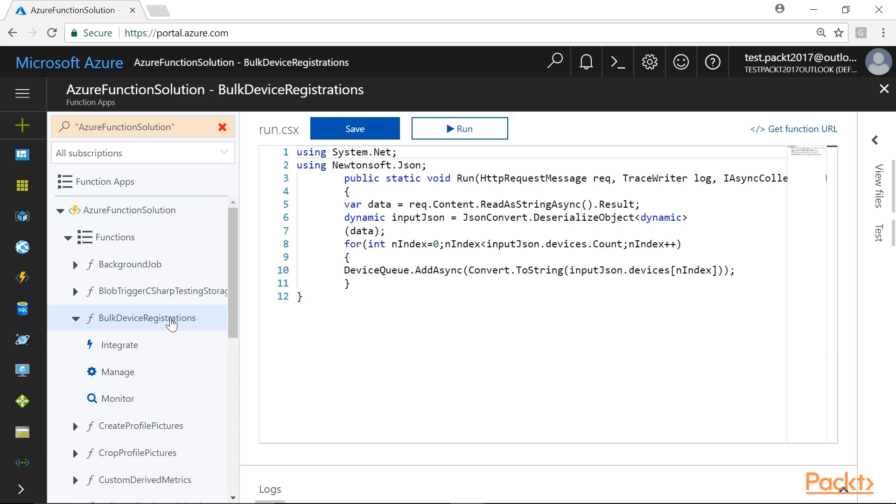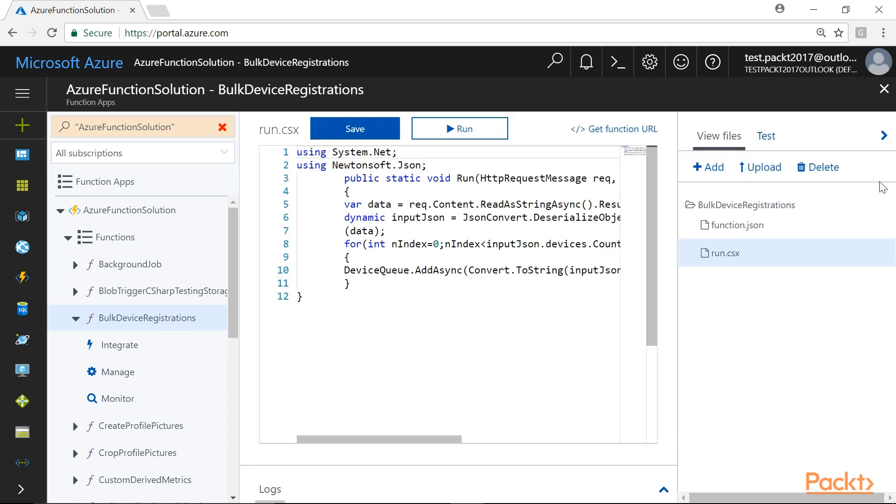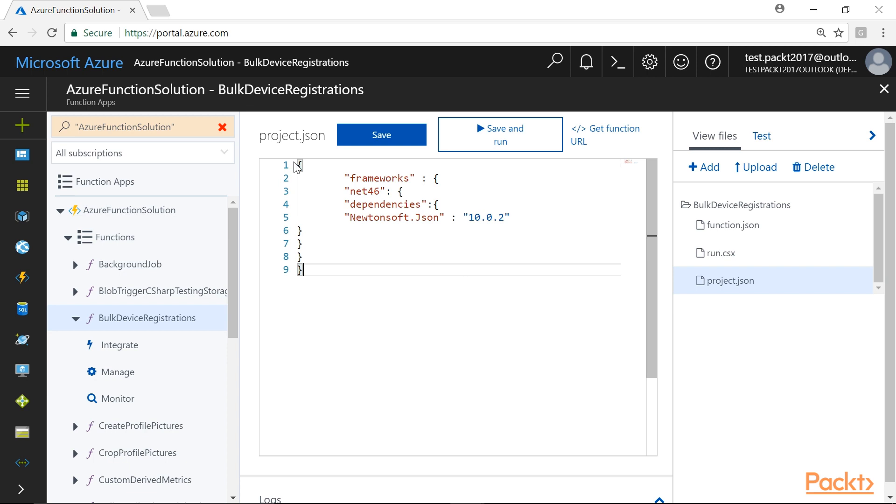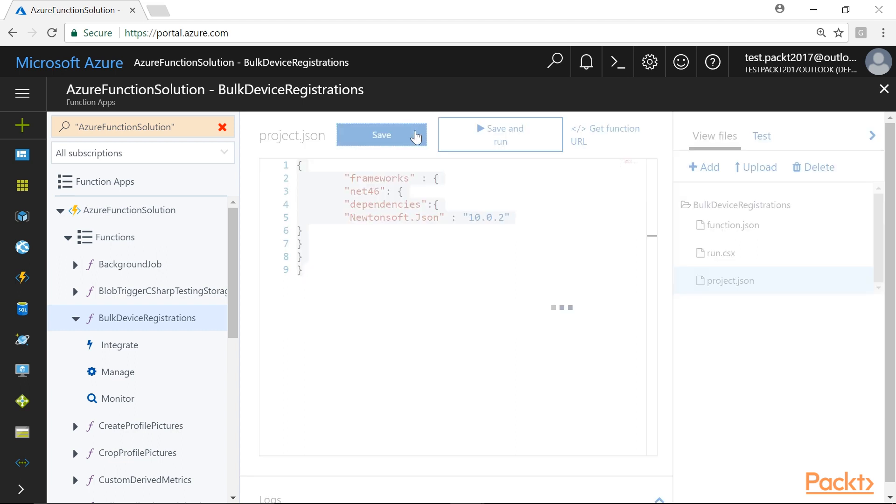In the code editor, click on the View Files tab, and add a new file by clicking on the Add tab. Enter the file name as Project.json. In the Project.json file, let's add a Newtonsoft.Json NuGet package by adding the JSON in the Project.json file. Then, click on Save button to save all the changes.